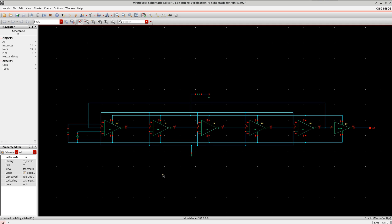You can even use this for the VCO which is implemented in PLL. Just remember there is a slight difference between the verifying analysis if you are using an LC-based oscillator, which I will also discuss later.